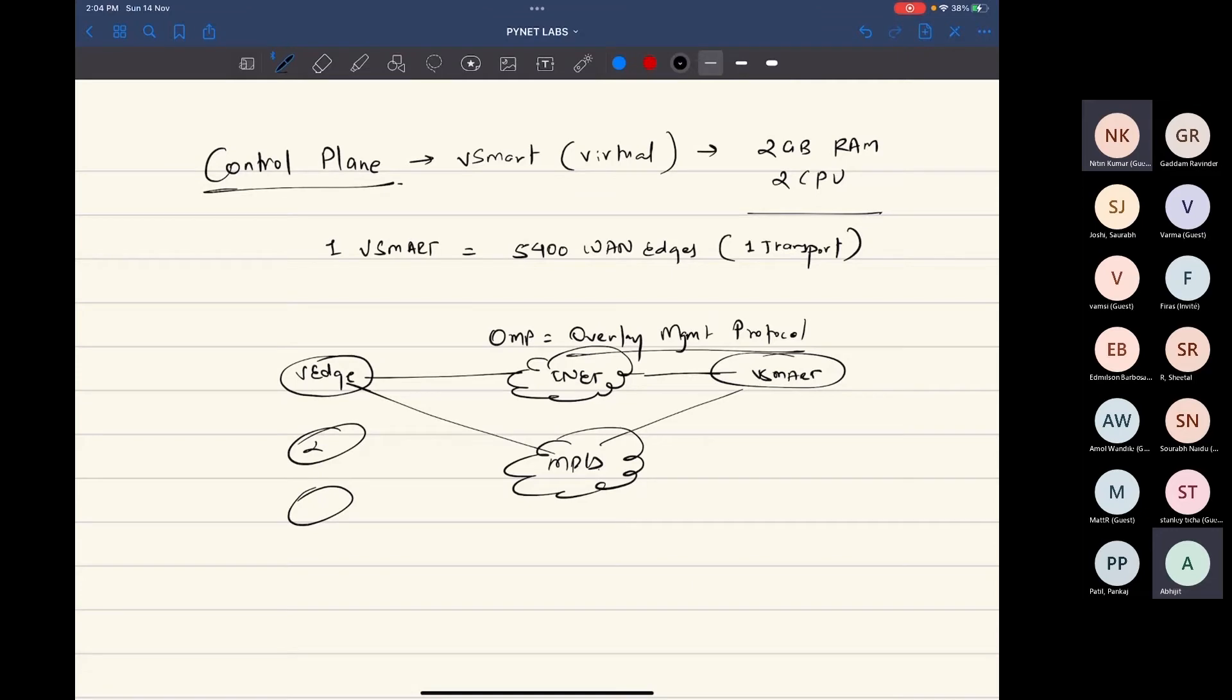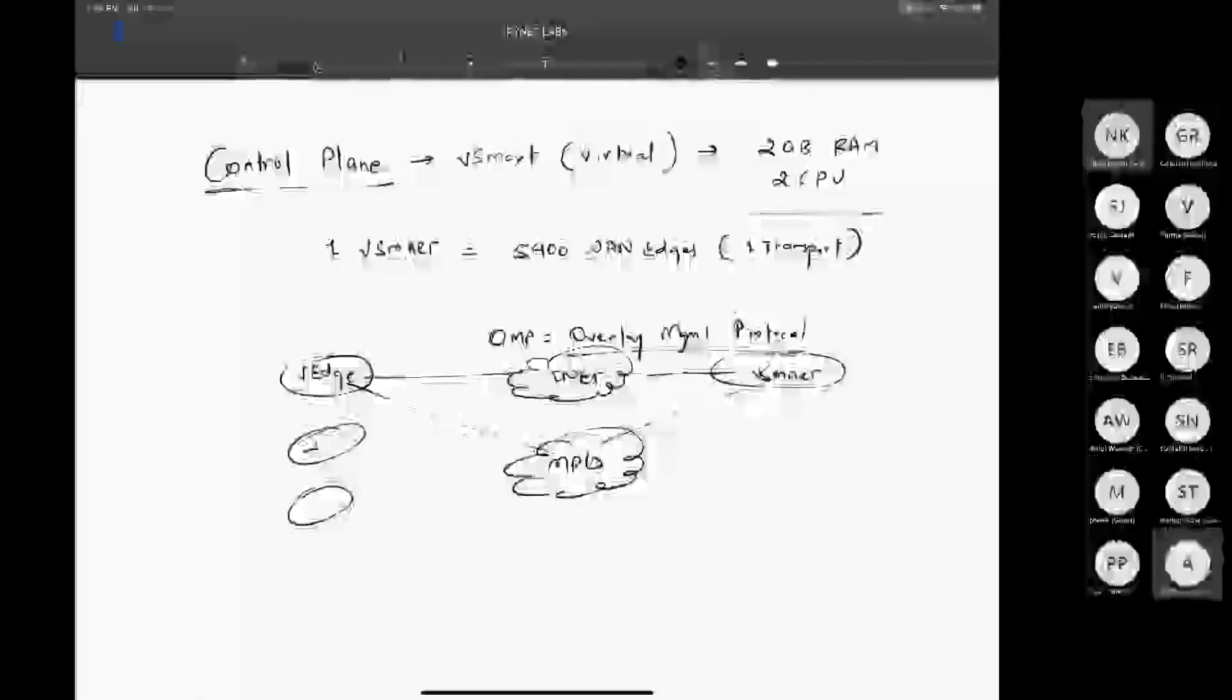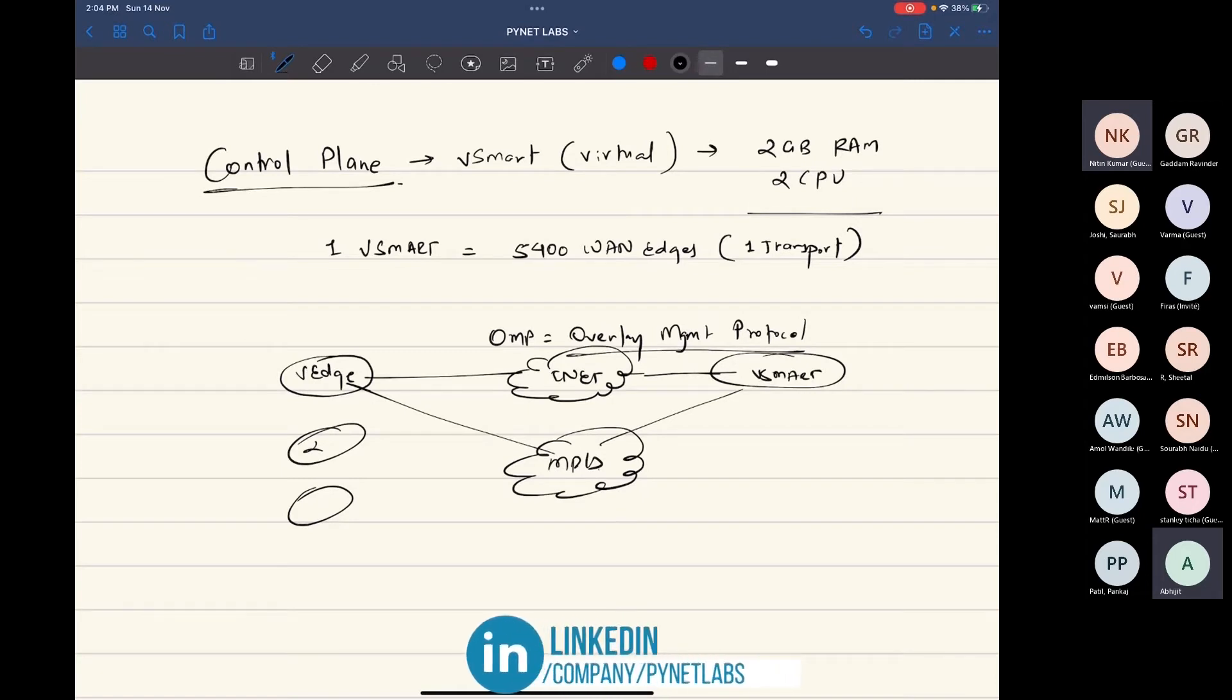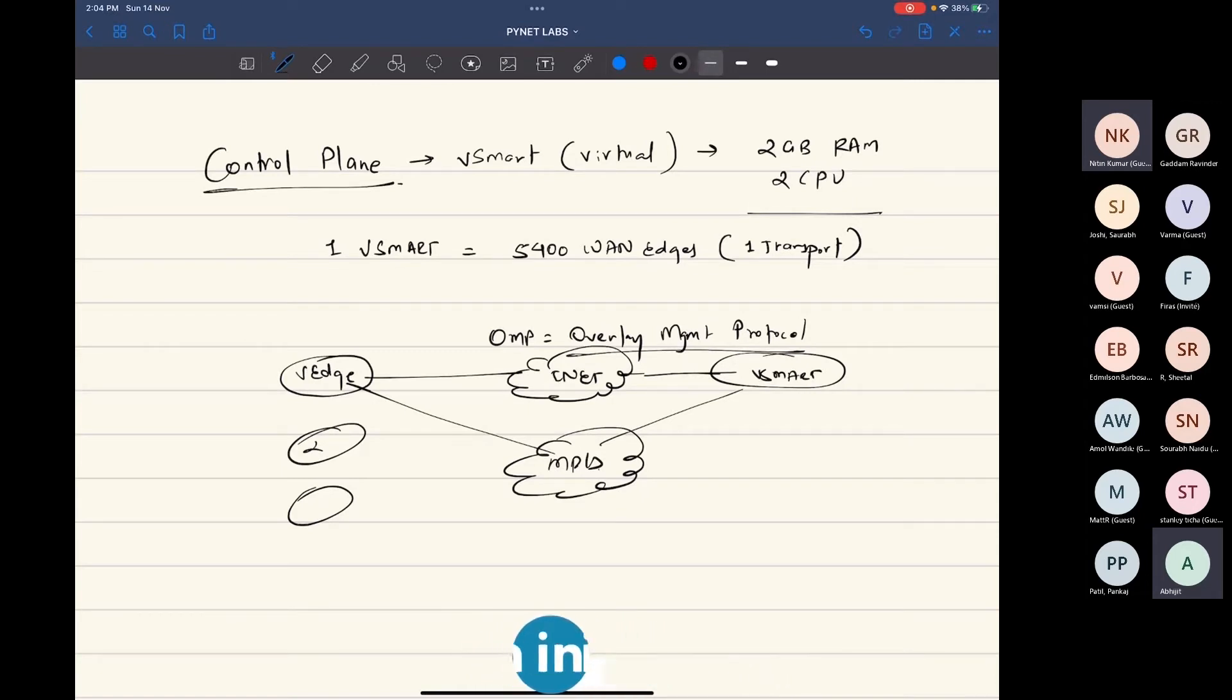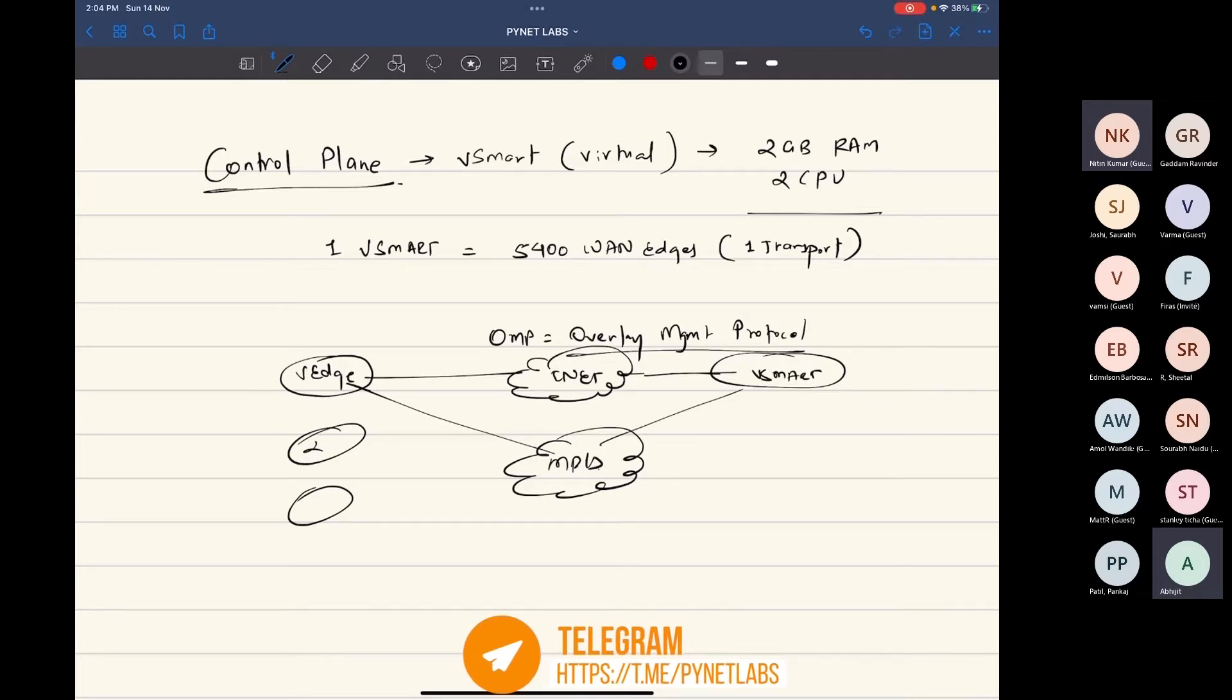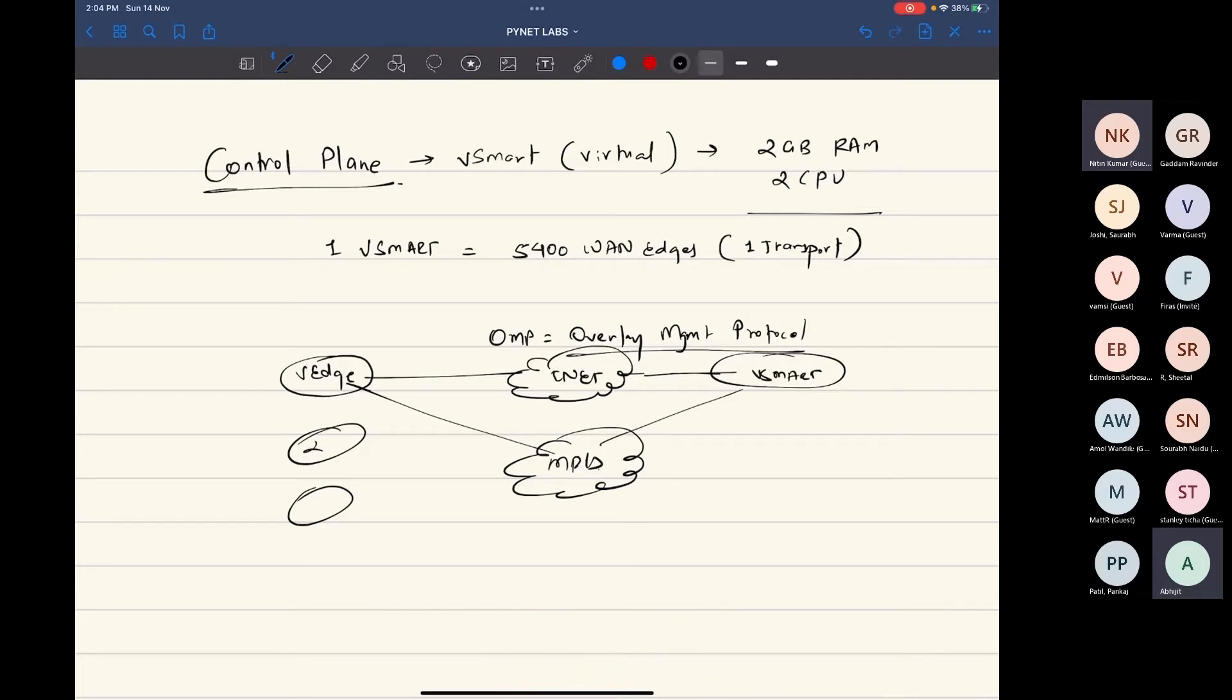OMP handles routing, key management, configuration updates, and lots of other things. Every communication that is done between the vSmart and van edge will be done with the help of OMP, Overlay Management Protocol. Without OMP, SD-WAN is not a solution at all. OMP is kind of the heart of the solution.